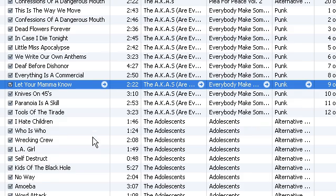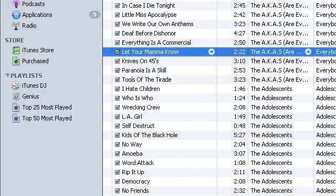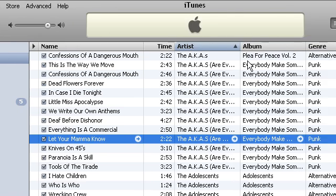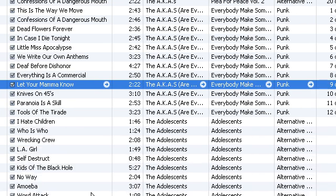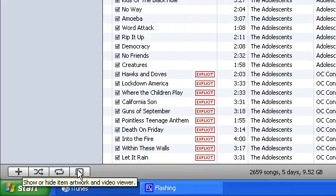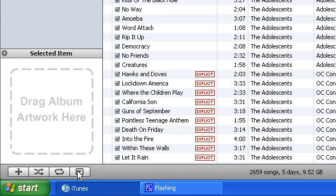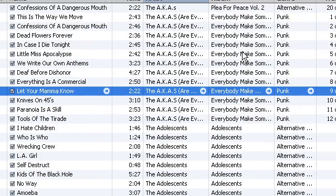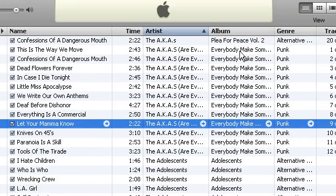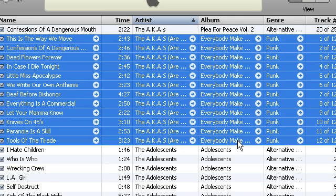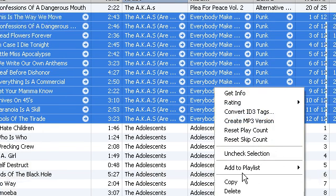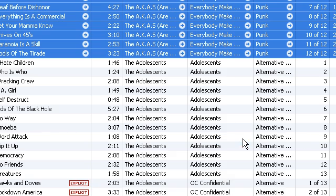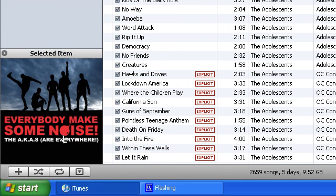So, first thing you're going to do, go into iTunes. So, once you have iTunes open, you see this little button down here? Show or hide album artwork in video viewer. Yeah, do that. Drag album artwork here. Alright, what you're going to do, you're going to highlight all of the songs in the album. Right click, get album artwork. All of a sudden, this pops up.